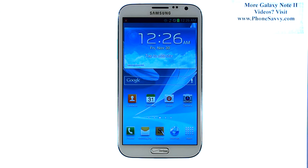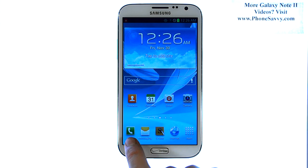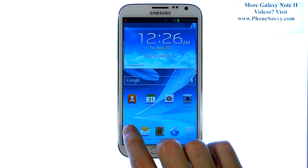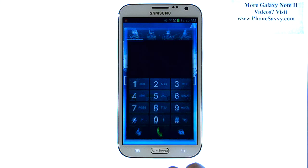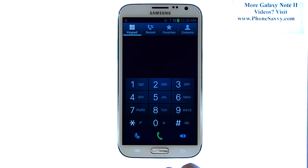Master your Galaxy Note 2 at PhoneSavvy.com. To add speed dials to the Galaxy Note 2, the first thing you'll do is bring up your dial pad by selecting the phone application.